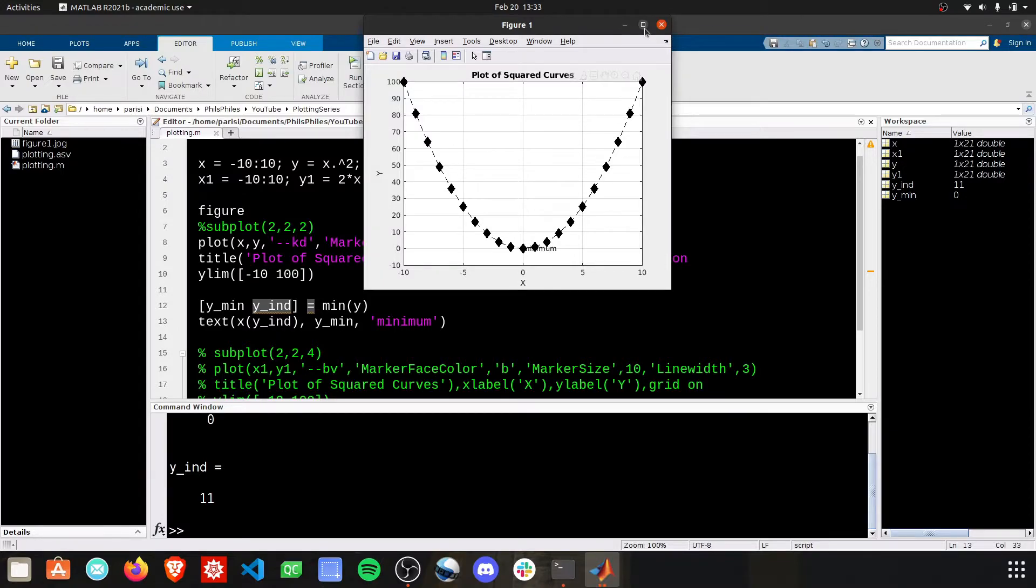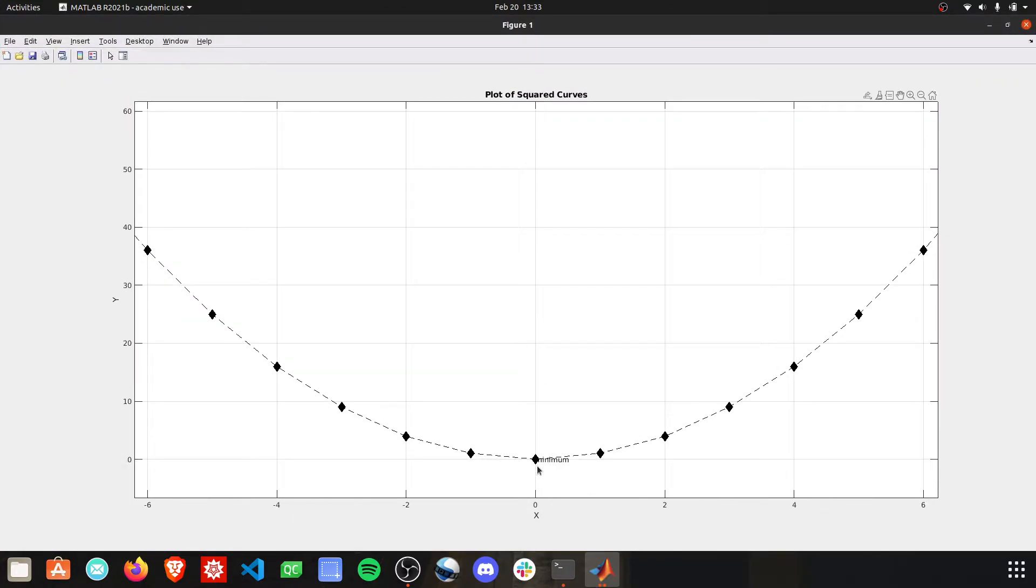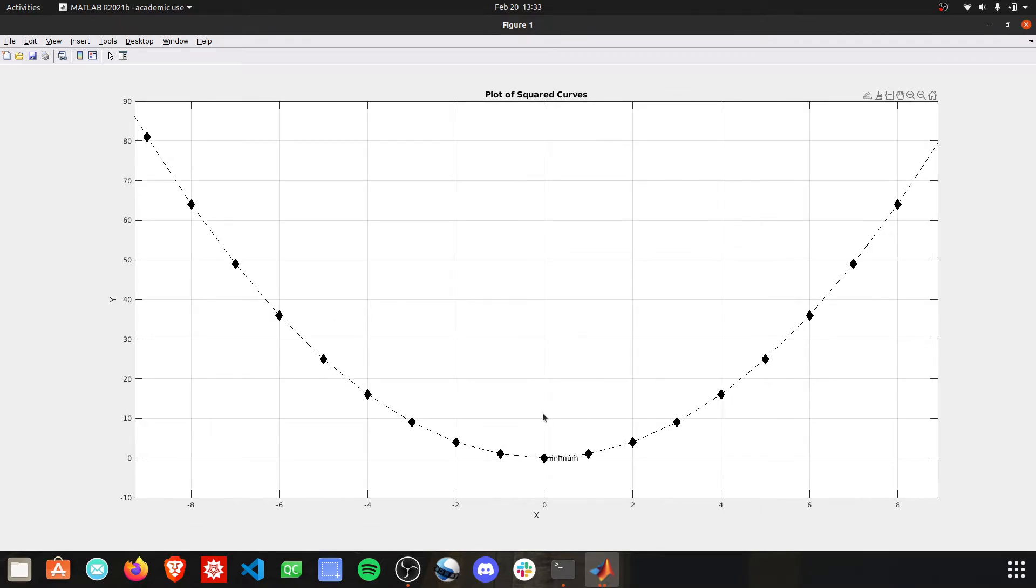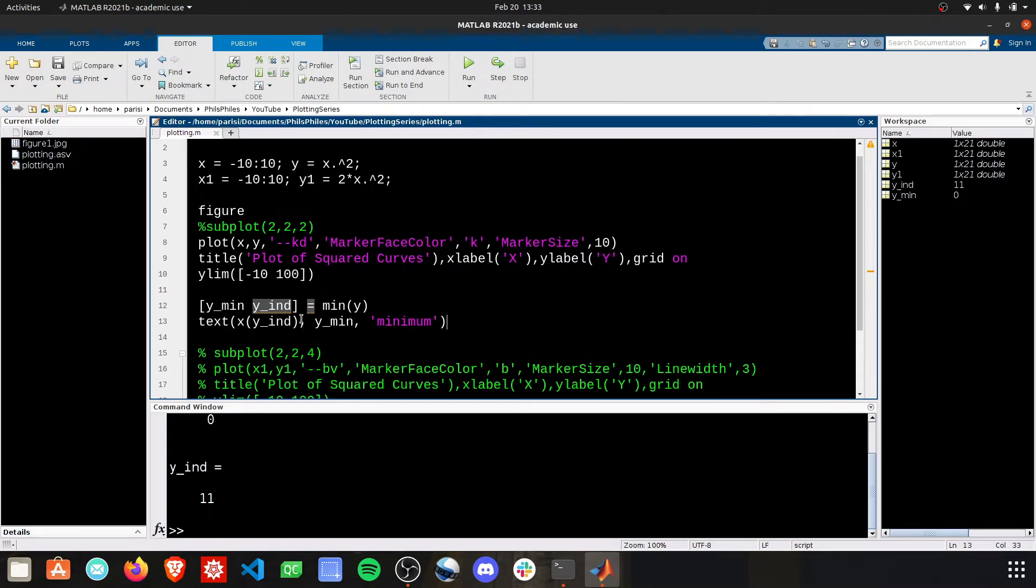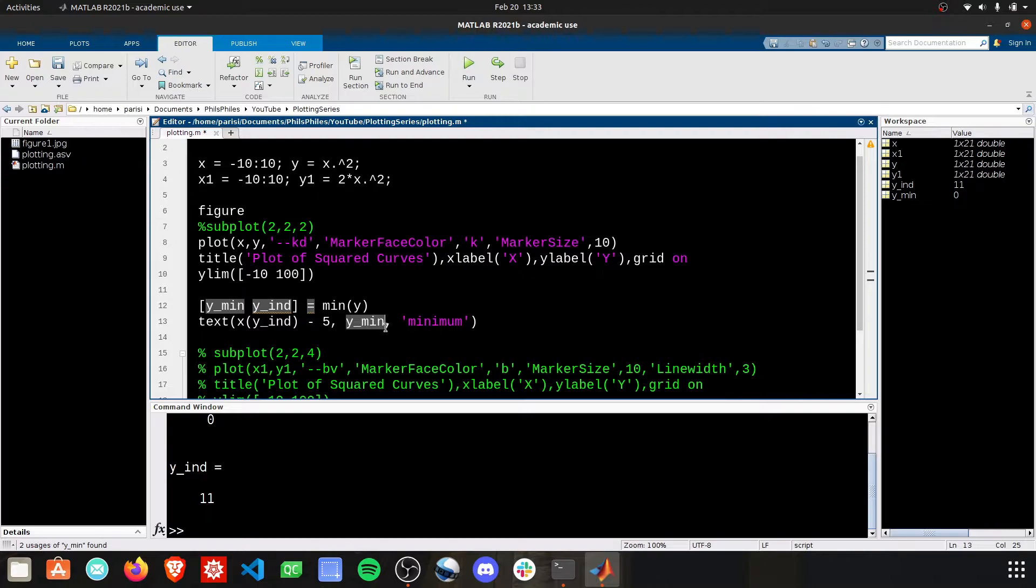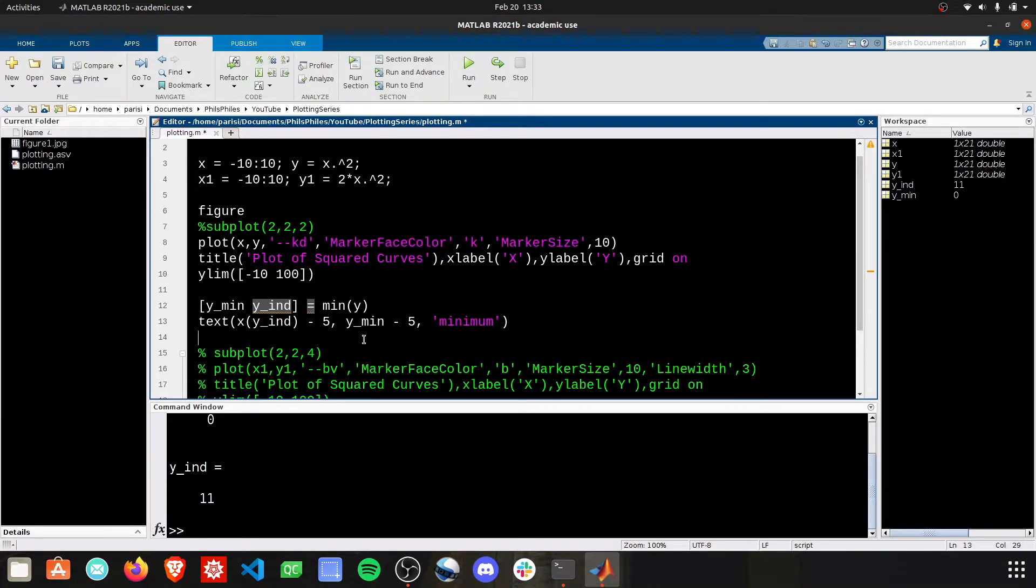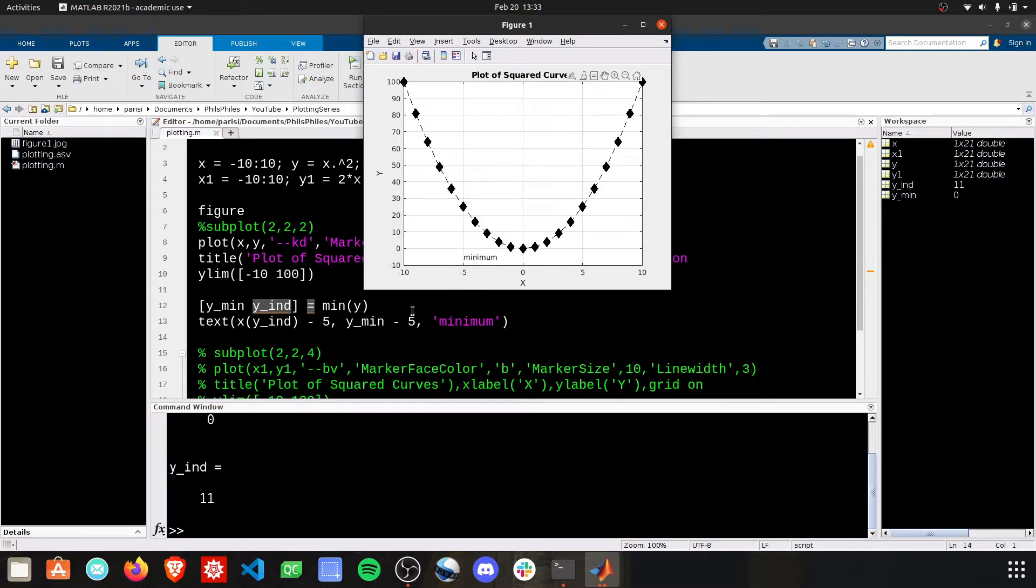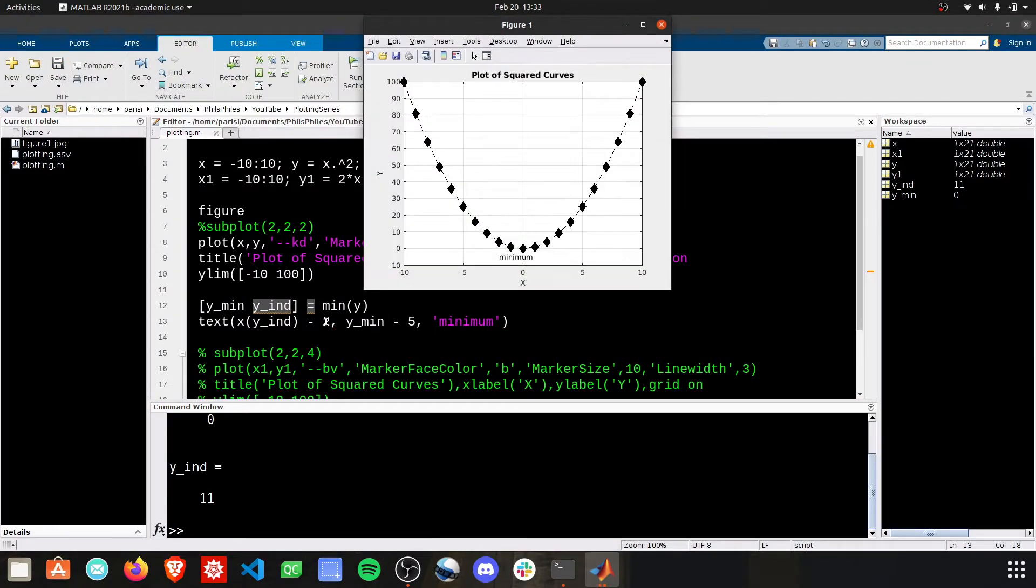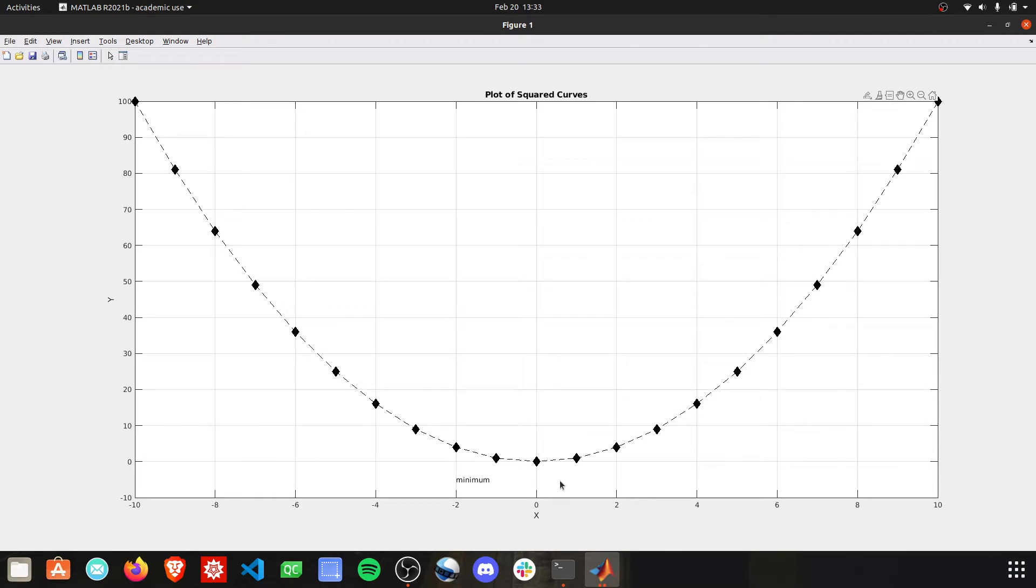Well, it did what we asked. You can see it started the word minimum exactly at 0, 0, which is where the minimum is. We might want to shift this a bit more. Let's just say minus 5 here, and minus 5 here. Okay, and you can see we're getting closer. Not perfect, but if we maybe shift this to negative 2. There. Now we're getting some more repeatable results.